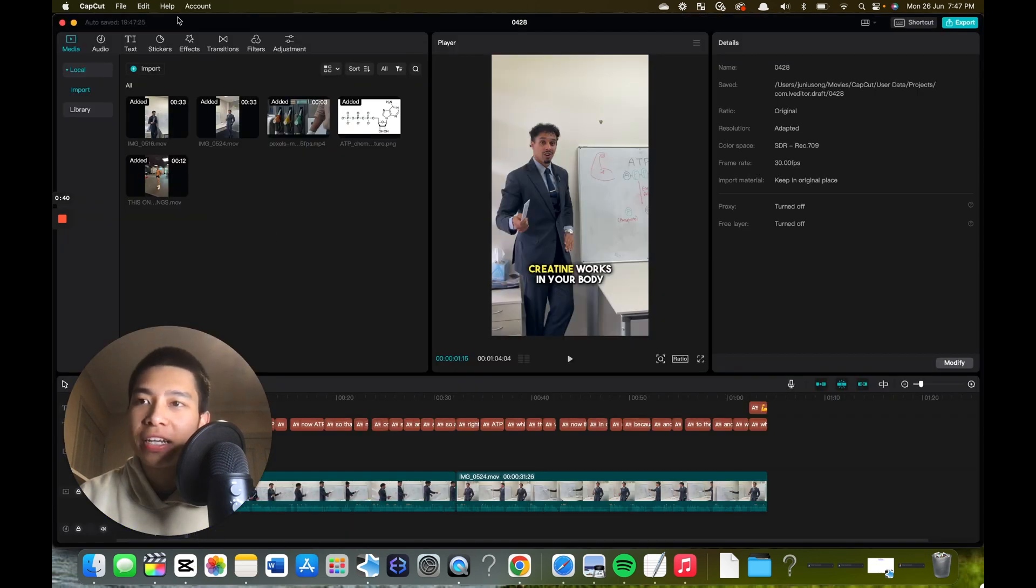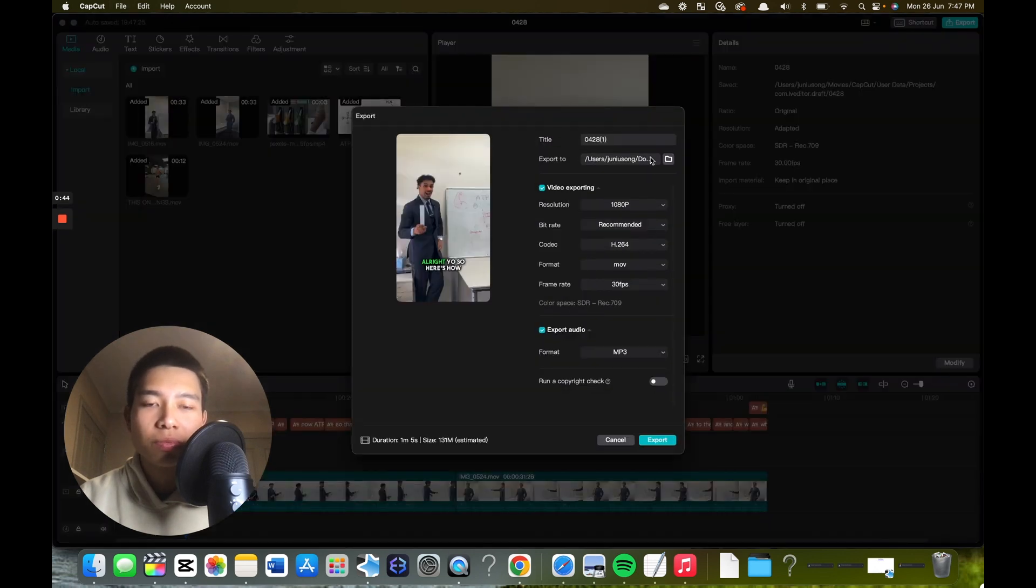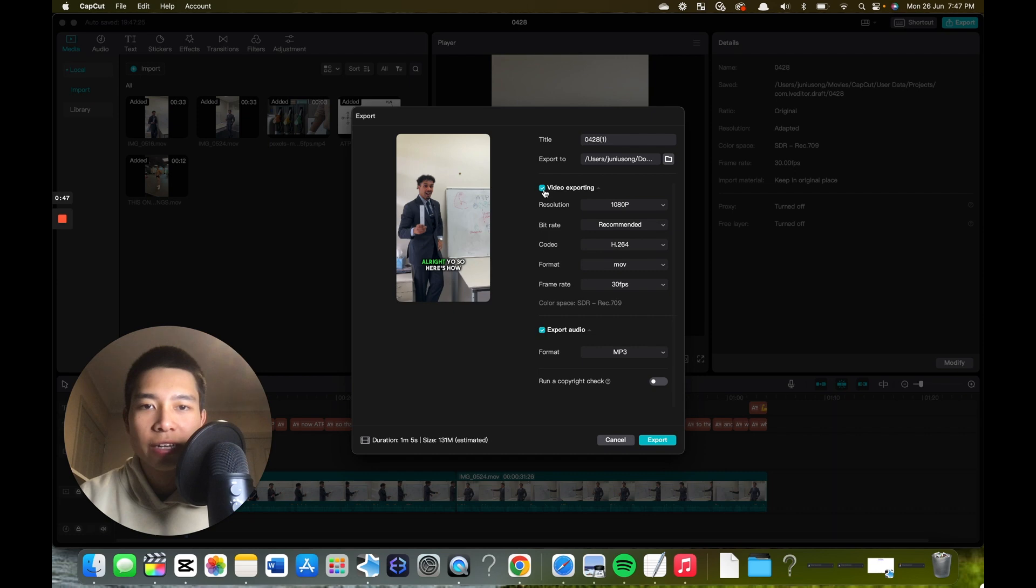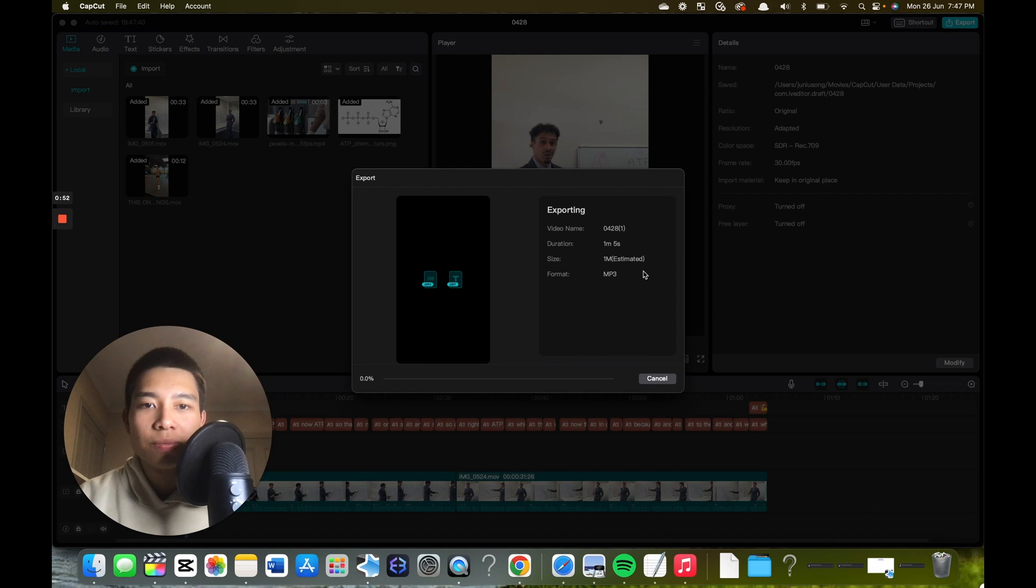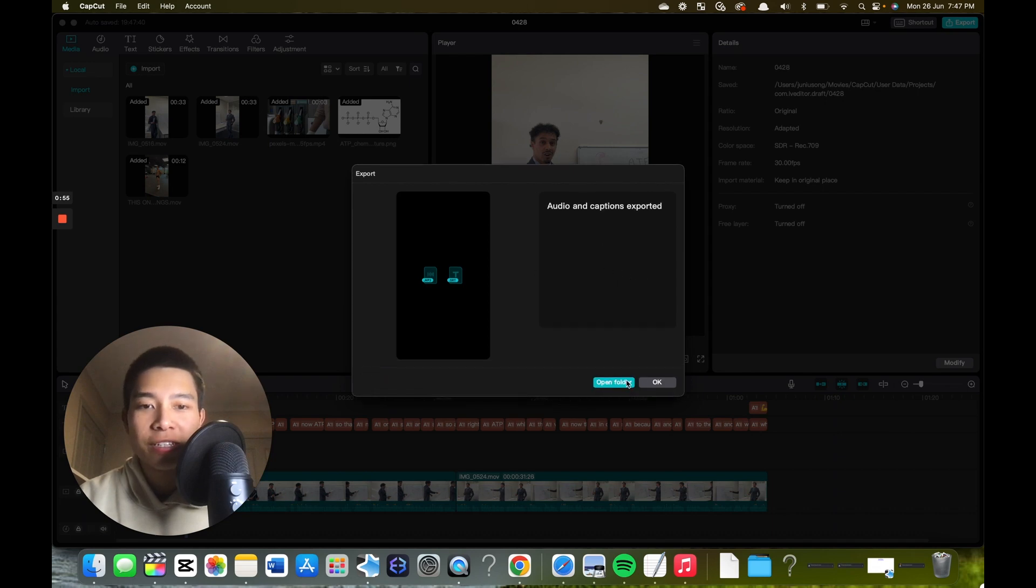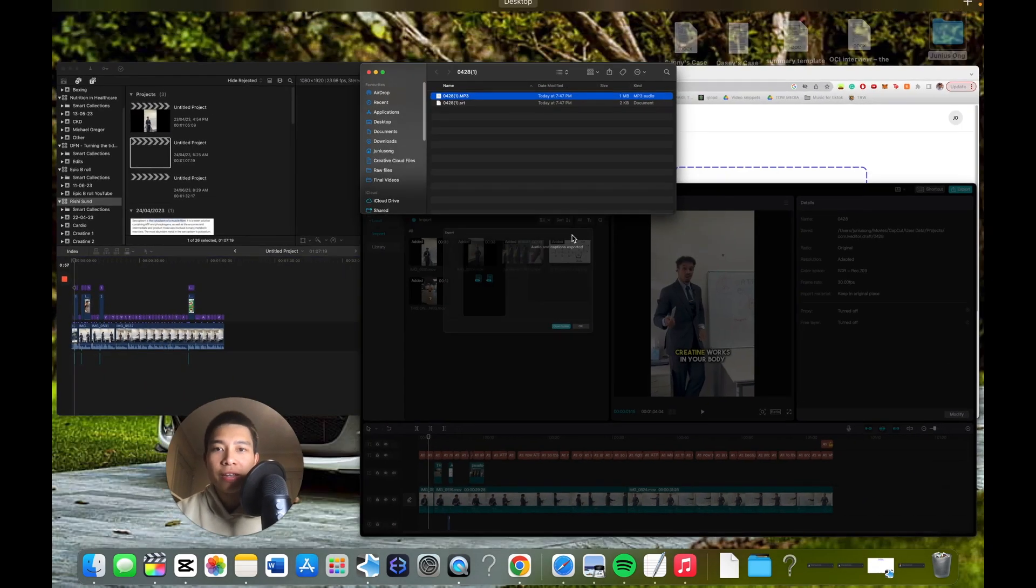Say I'm editing on CapCut. I'll do File, Export, wherever you want it, then I just click this so I don't have to export the video, just the audio. Then export, take a few seconds, open folder, and then I can just drag and drop that onto here.